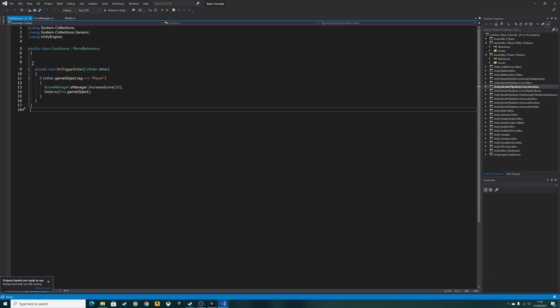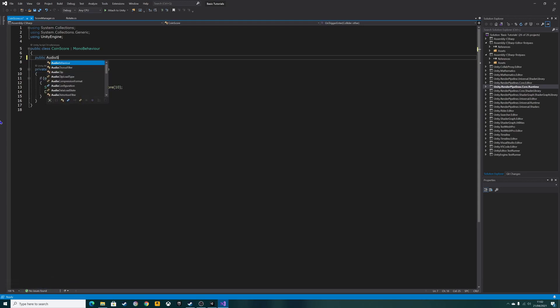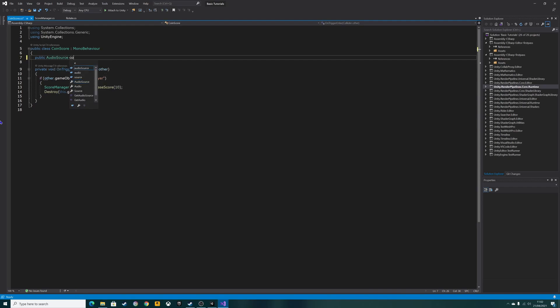All we're going to do is alter this onTriggerEnter function here. We're also going to put a declaration for the actual source itself. So it's going to be public audio source, and let's call it coin sound.